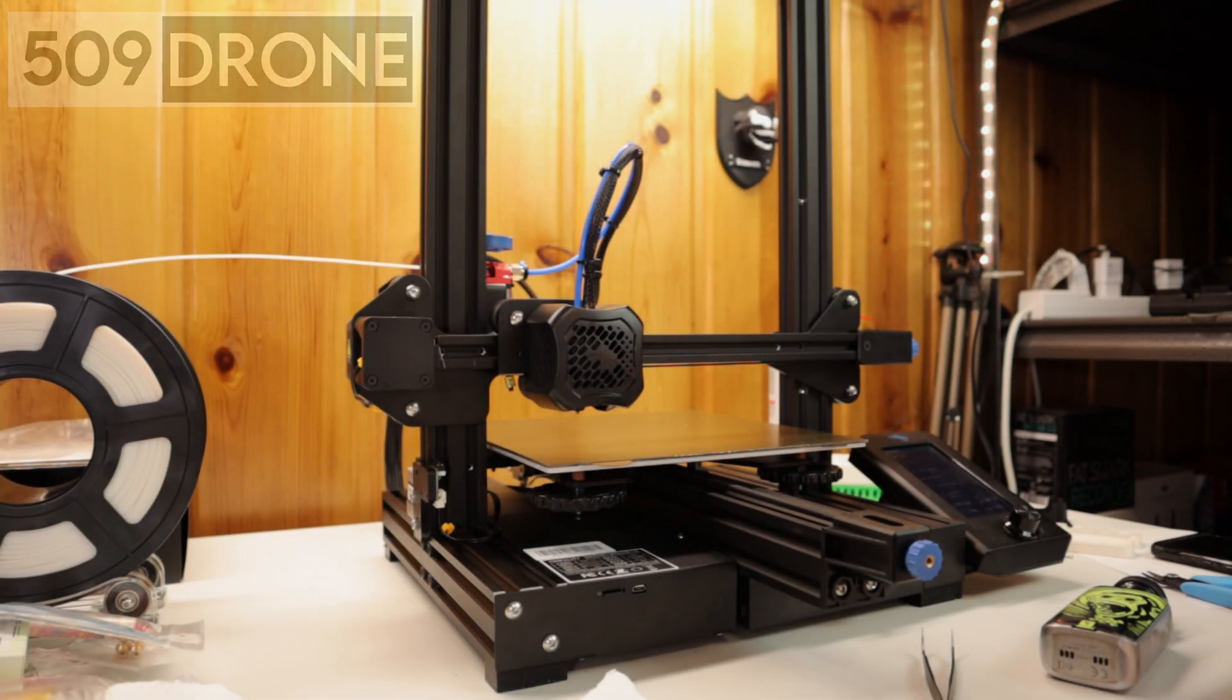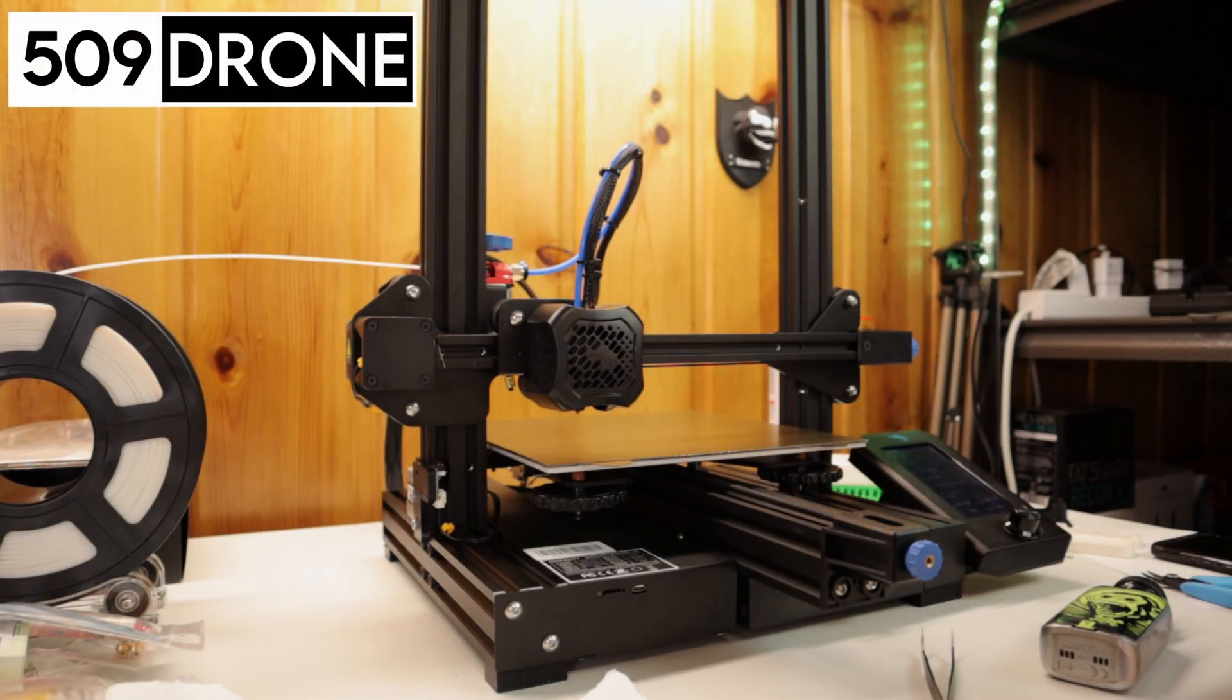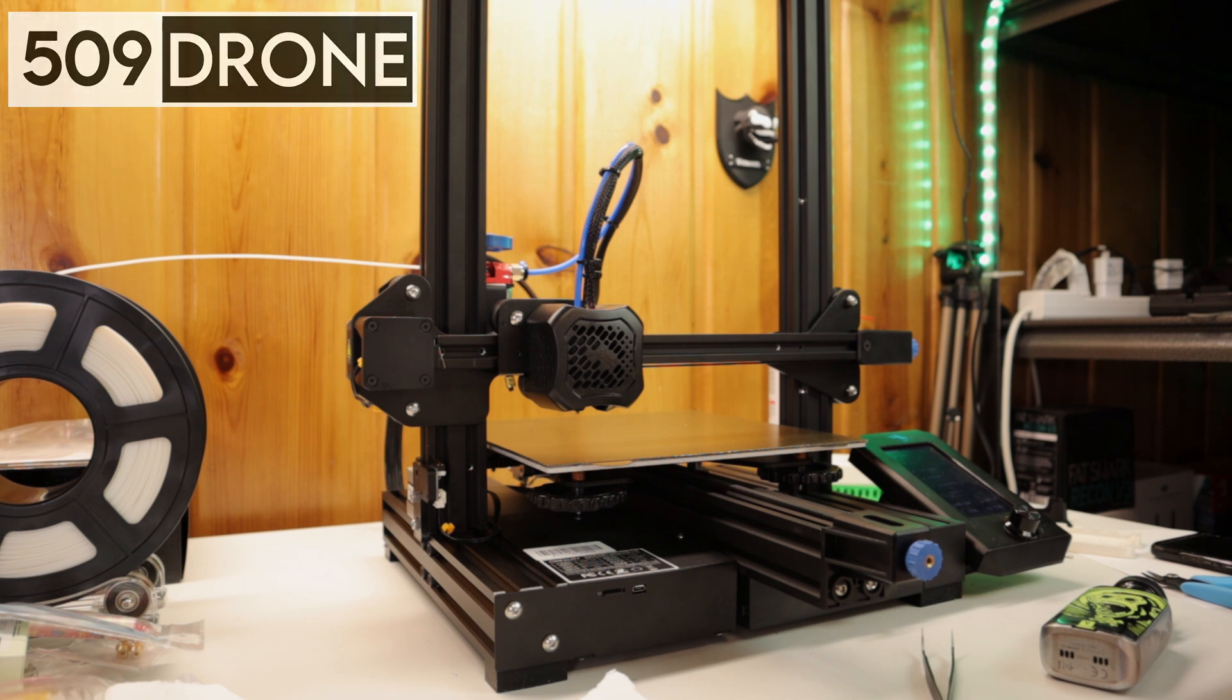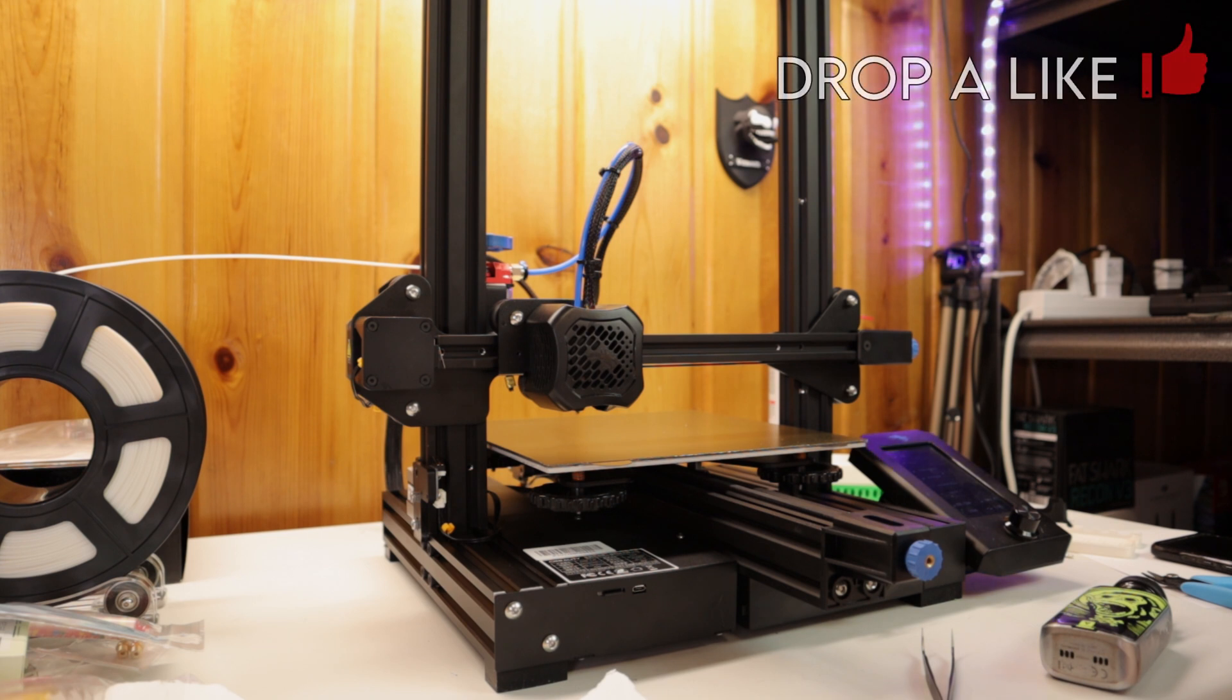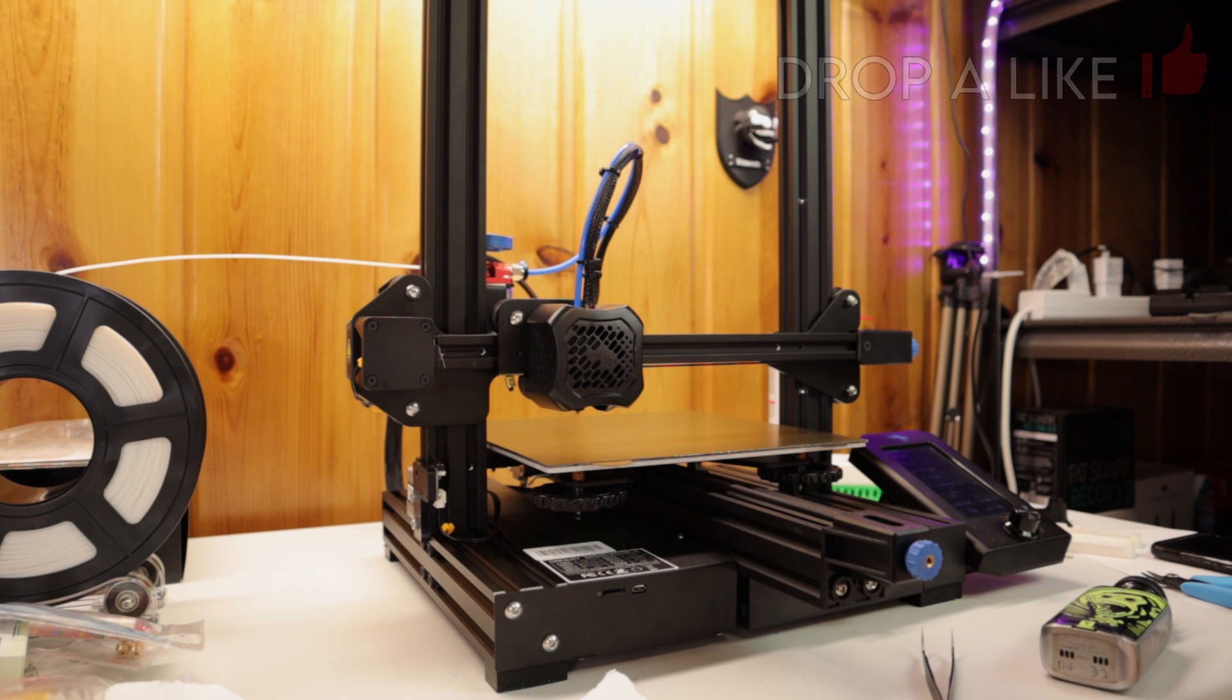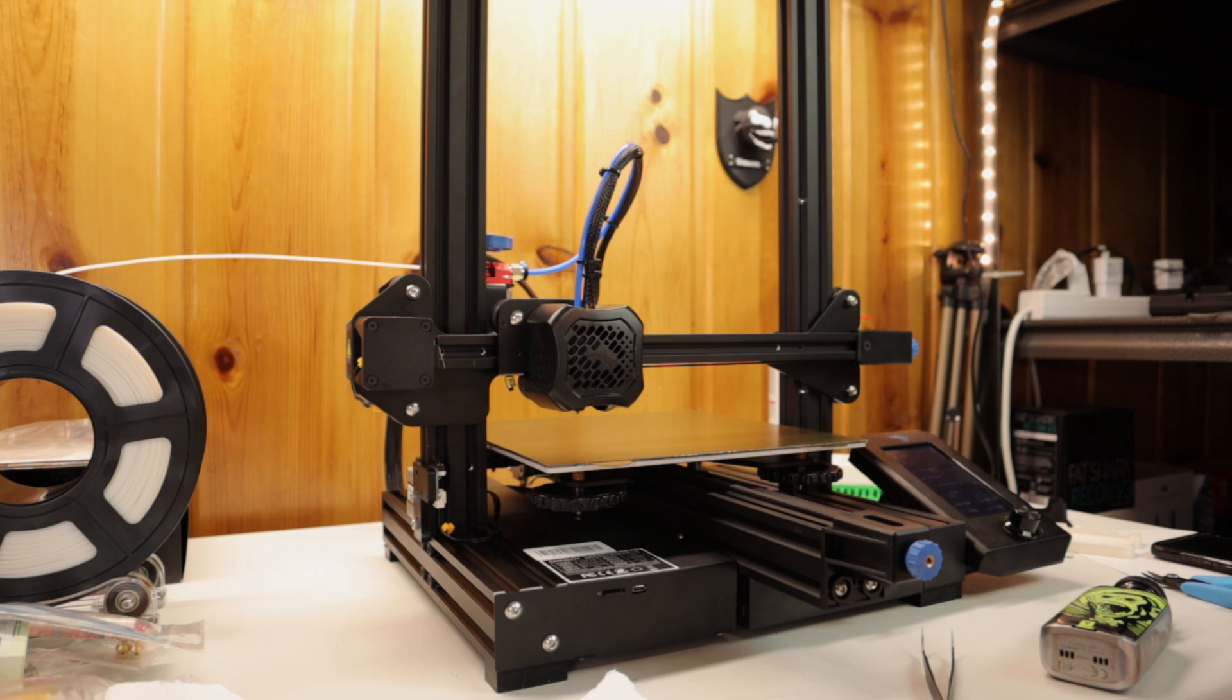What is up guys? My name is Kevin. Welcome back to the channel and today I'm going to show you how to level your bed on your Ender 3 V2. This is an extremely easy thing to do, but it's also extremely important to do. Getting a good first layer is extremely important. I'm going to show you how to do this. It's very simple. Don't be scared to do this. You should do this every other print or every print if you want to.